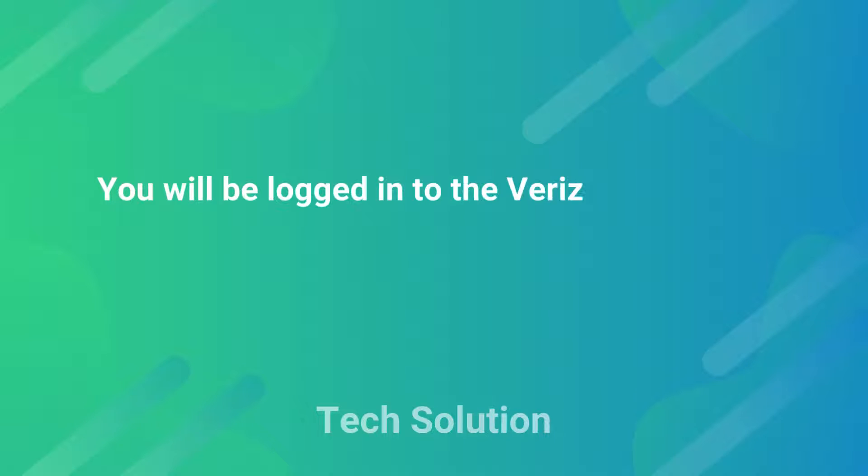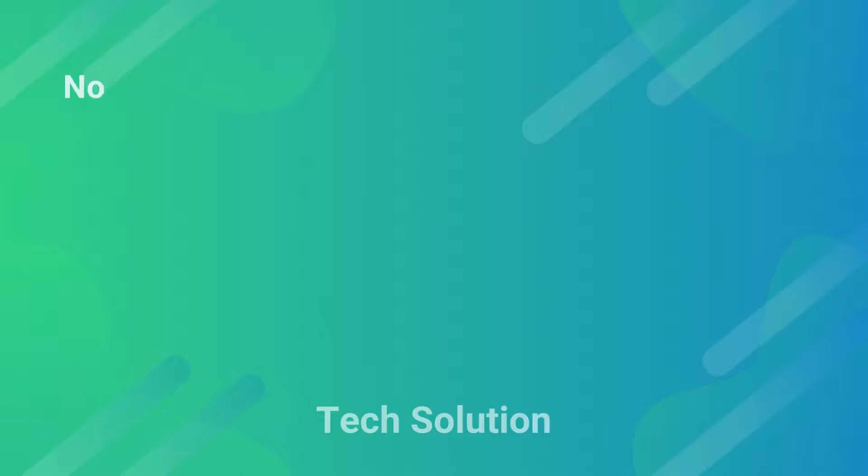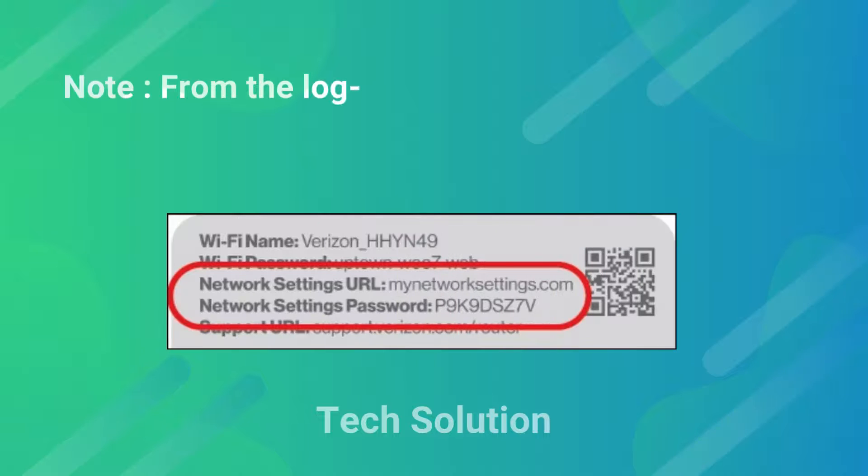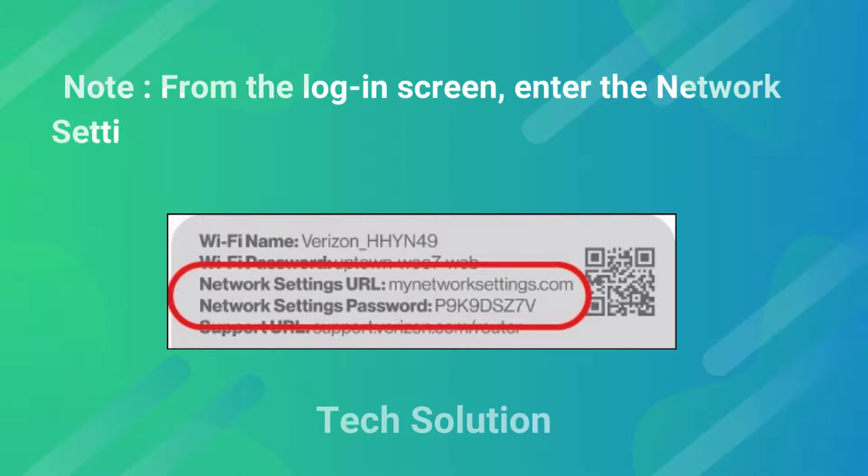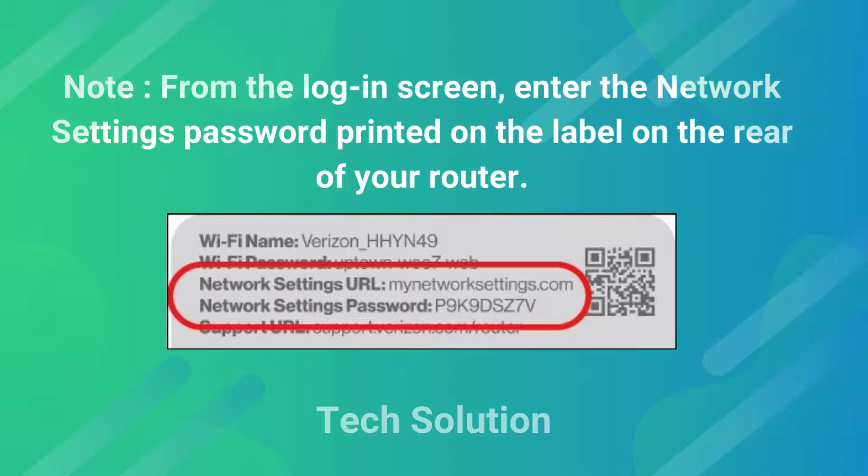You will be logged into the Verizon network settings. Note, from the login screen, enter the network settings password printed on the label on the rear of your router.